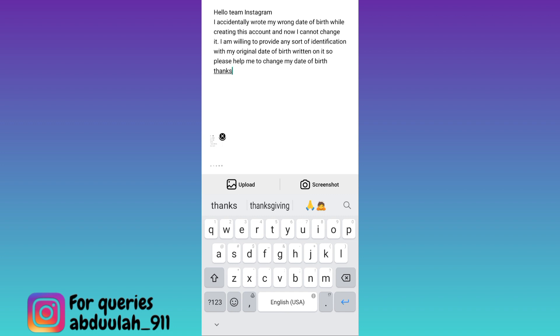Once you have stated down the issue, all you have to do is to click on the send option. And once you click on send, within the next 24 hours, you will be allowed to change your date of birth on Instagram.